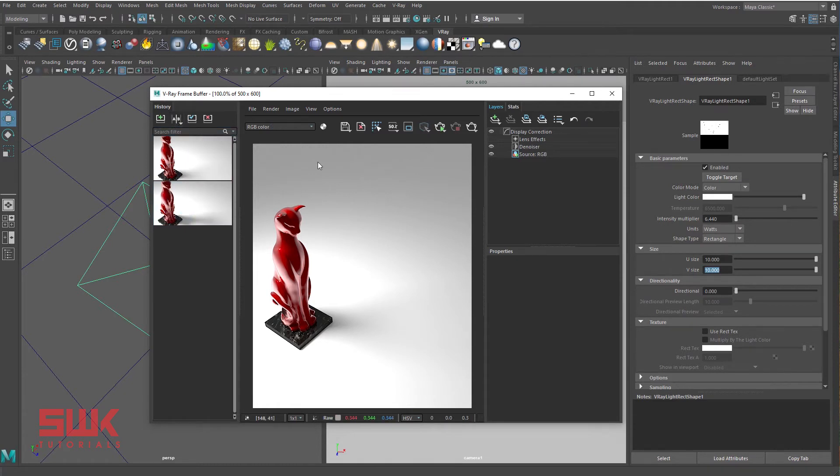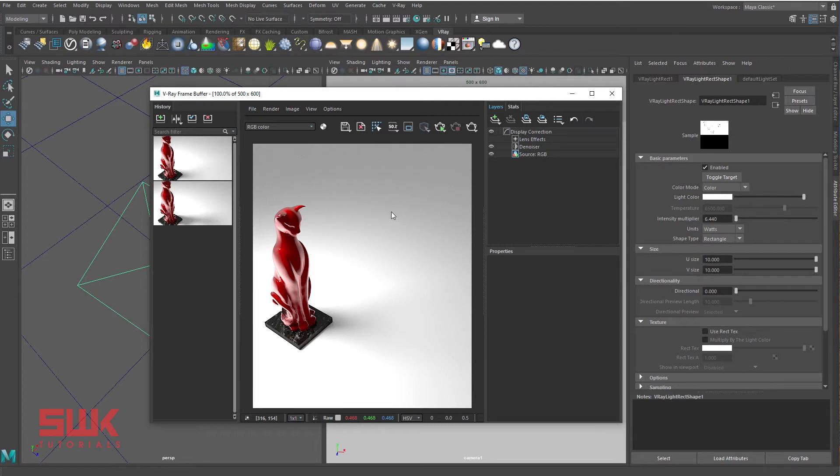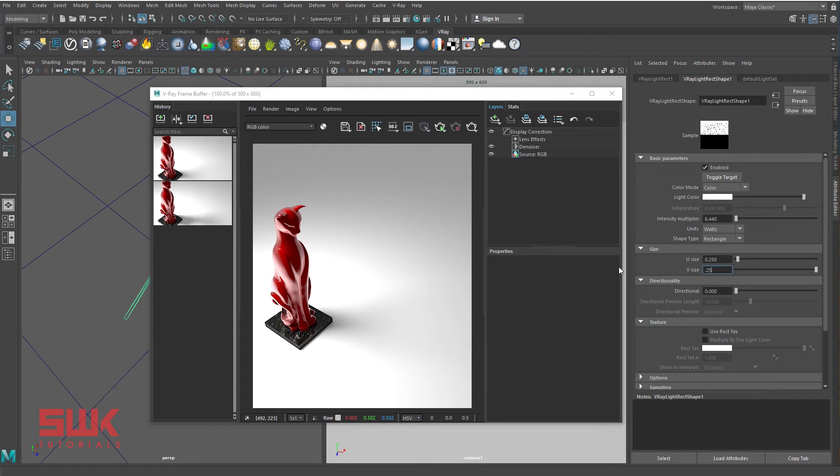How to make hard shadows in V-Ray? Now, to make the shadow hard, we have to decrease the light size. So decrease the U size and V size to 0.25 and render.